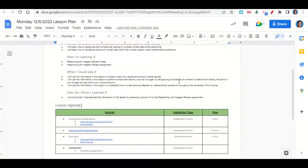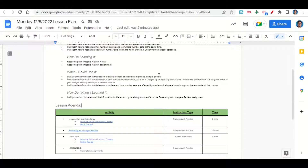Now let's take a look at our agenda for today. We'll begin by going over the learning goals and success criteria while you fill out your get-it-started. After that, I'll give you time to complete the reasoning with integers review assignment. At the end of class, we'll go back over our learning goals and success criteria while you fill out your before-you-go. Your only homework tonight is to work on any incomplete assignments.